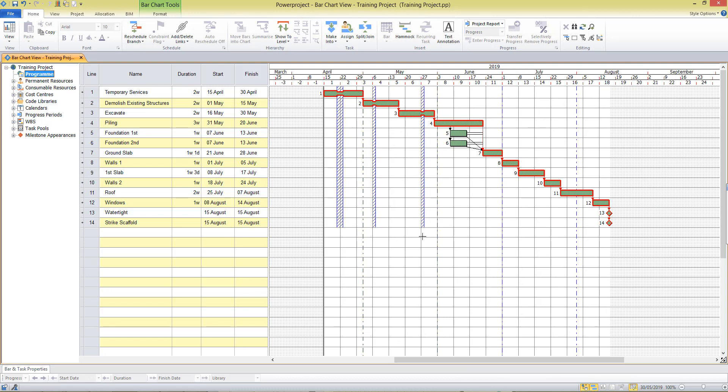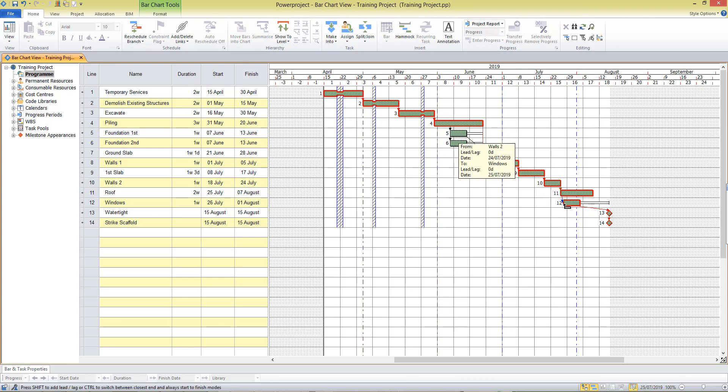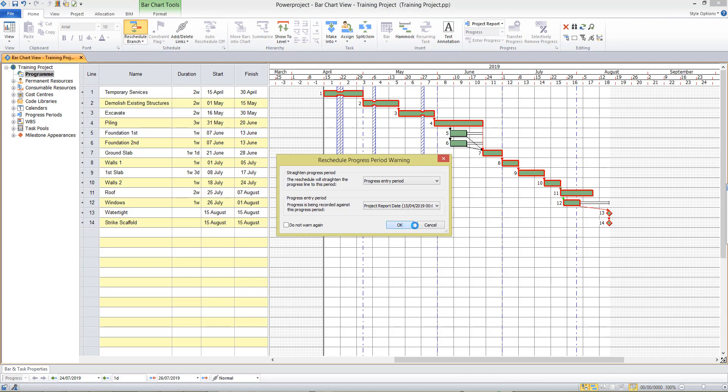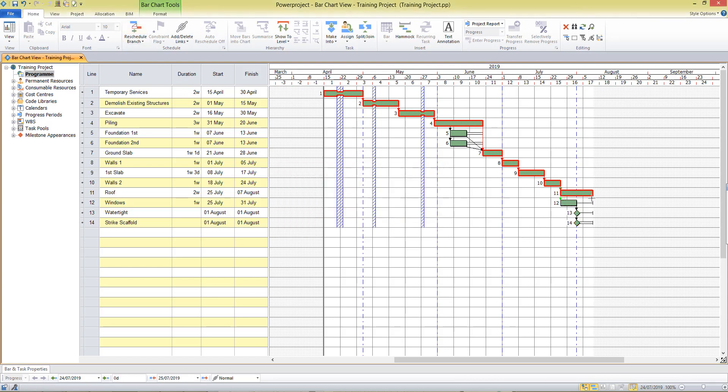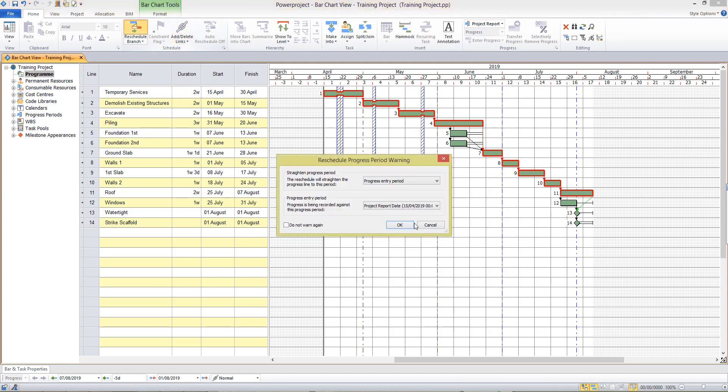What I also want to do then is I'll maybe move the date of my windows activity back so I'll remove this link, I'll delete this link from roof and instead I'll put a link in there from my walls activity. But I need to tie in my water tight dates to the completion of roof there.